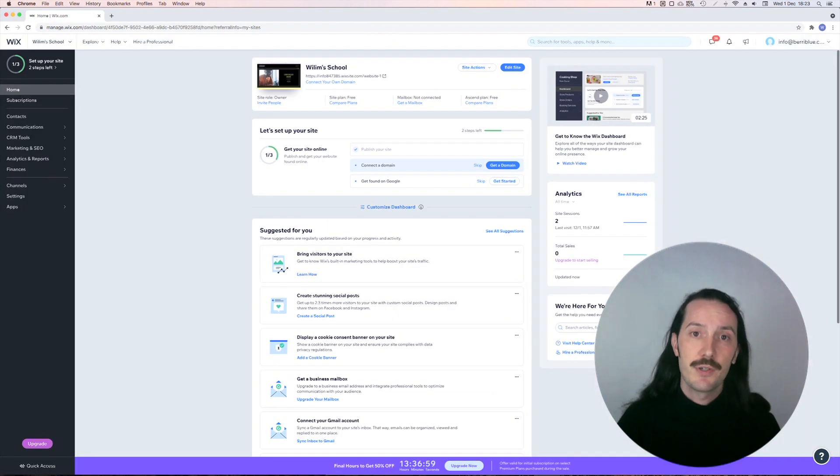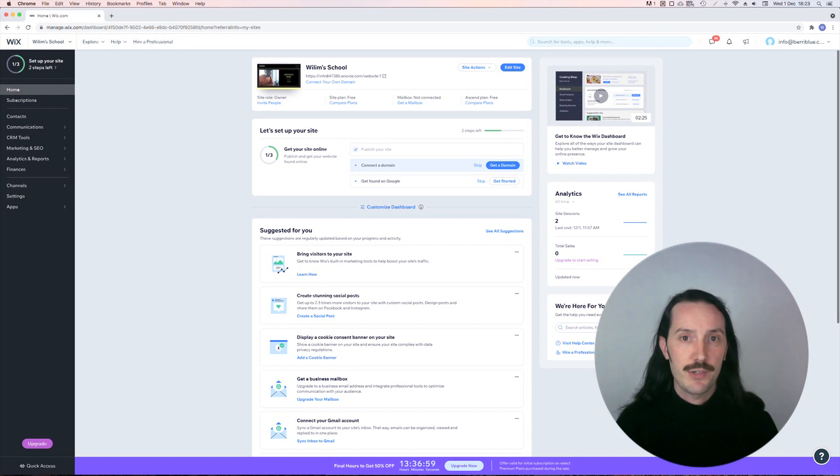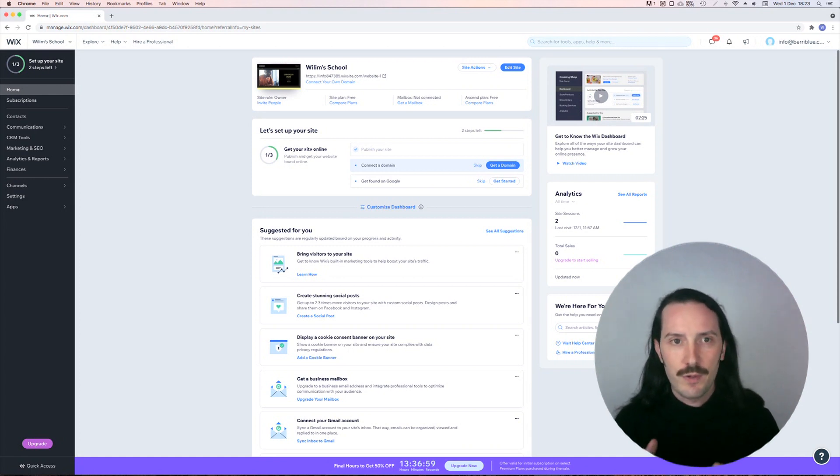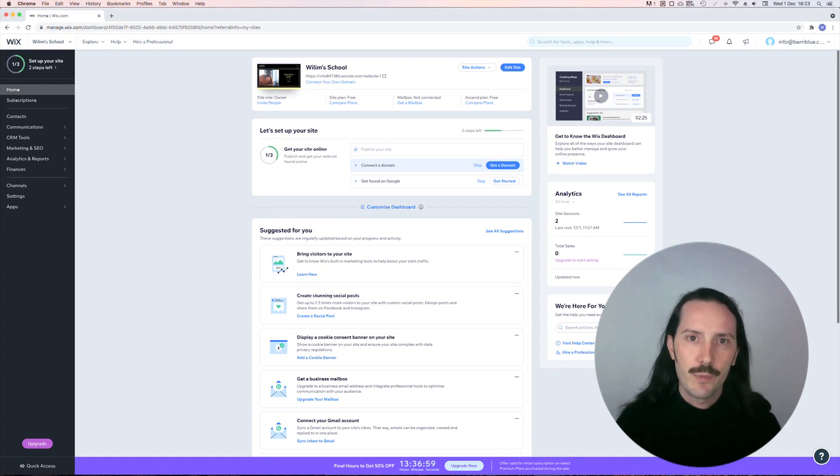One negative thing I've noticed about Wix is that it's pretty memory heavy. It will eat a lot of your RAM while you're designing, so if you find your computer is running a bit slow, you just need to close some windows and apps while you're editing.